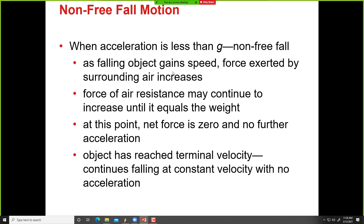As a falling object gains speed, the force exerted by the surrounding air increases. As the object falls, speed increases, and increase in speed causes increase in drag force. This increase continues until D equals W.